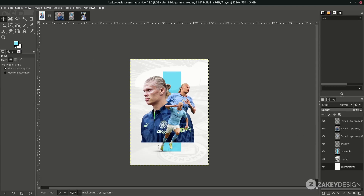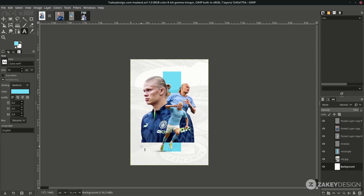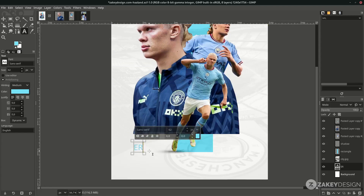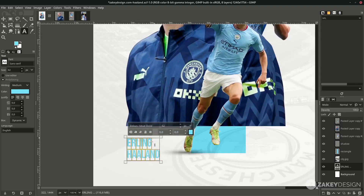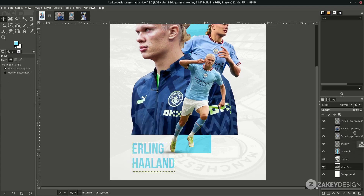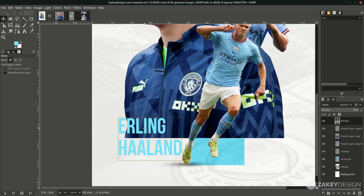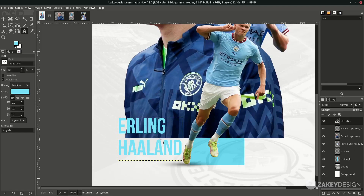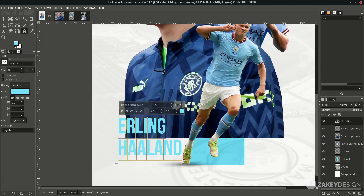For the text element, press T to type and change the font. Increase the size, and try to move the layer to the top. Press T again to edit the text — you can adjust the spacing in here.